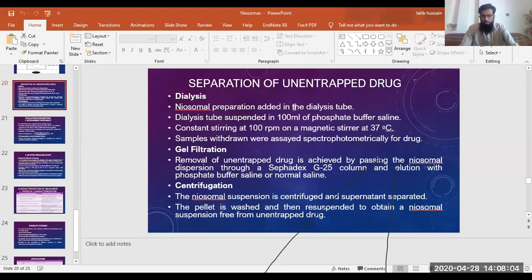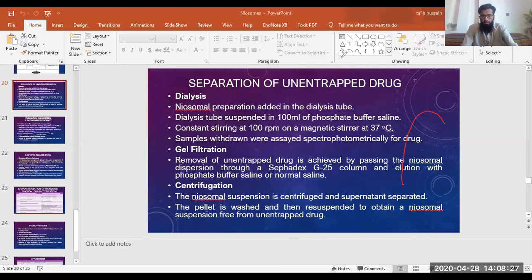The second method is gel filtration, in which we actually use a gel-based column. The gel-based column will actually restrict the movement of niosomes and it will only allow the solvents to pass through. The elution will be of solvent.